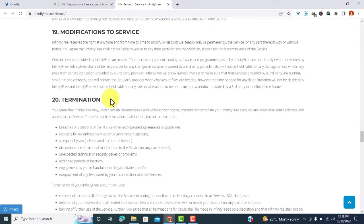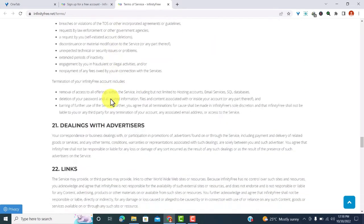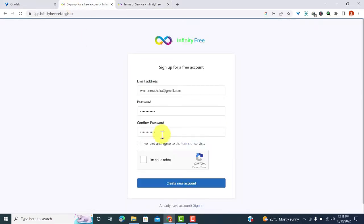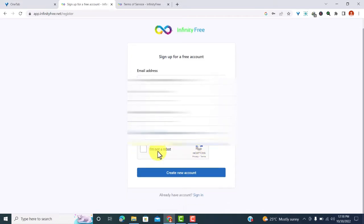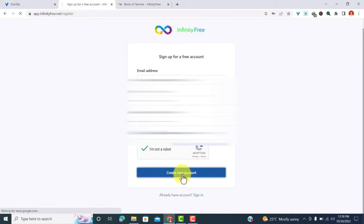So these are the terms of service and the privacy policy. What you need to do is go through them, check in details, see if you can agree with them. And if you agree with them, then just go back to the sign up page and check the box there, and also check that you are not a robot, and then create a new account.